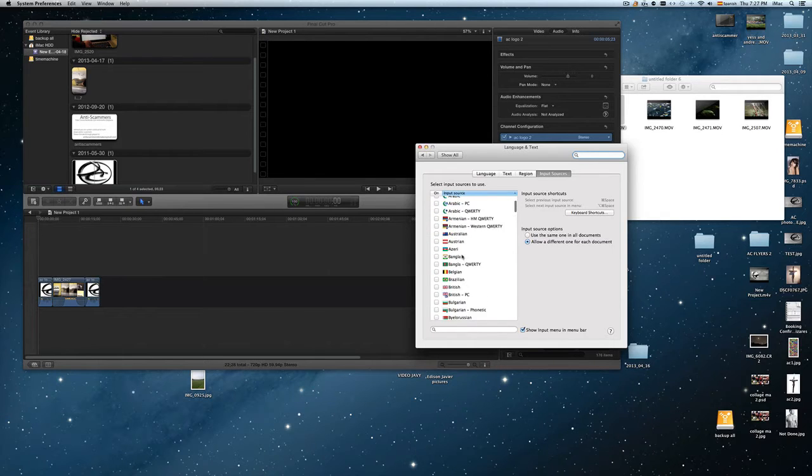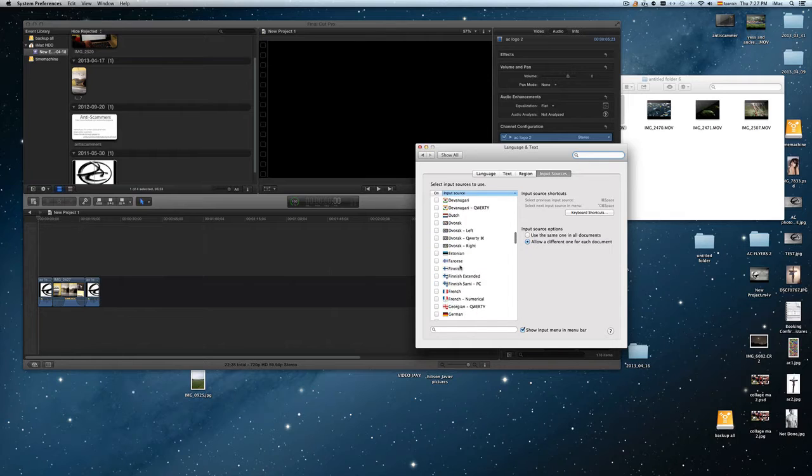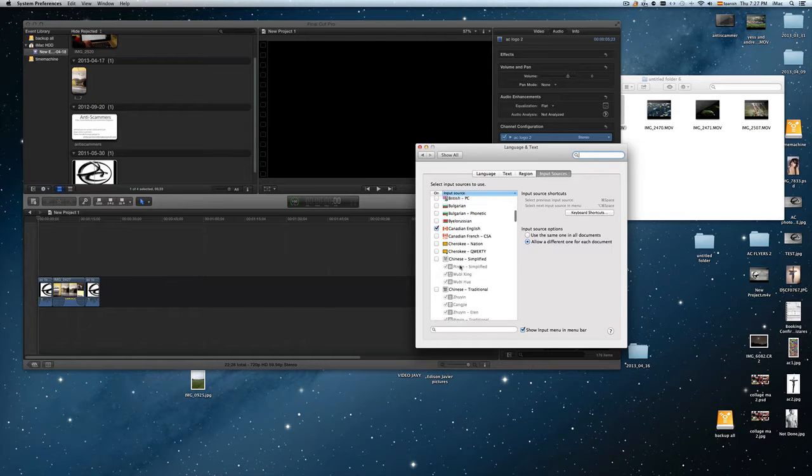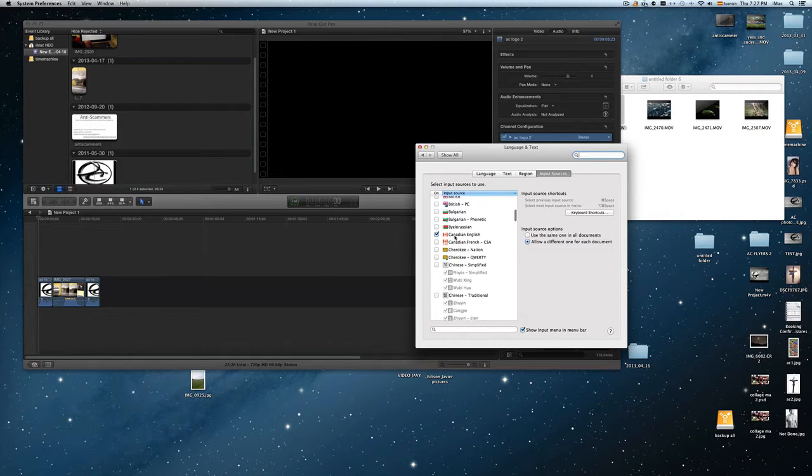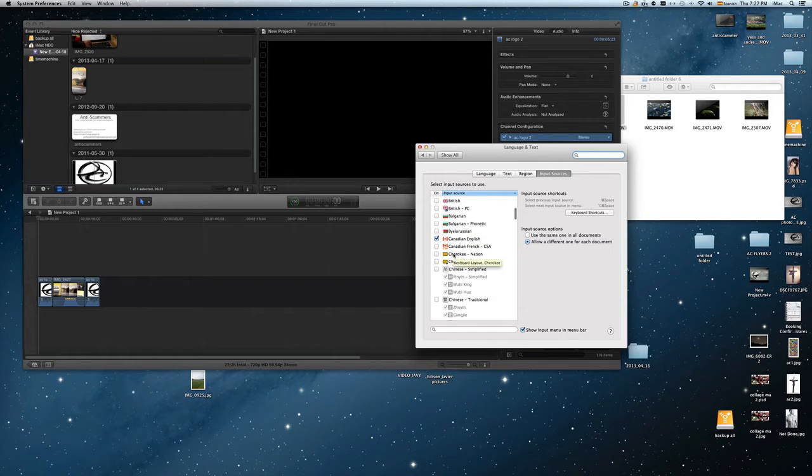This doesn't mean that you're changing, you want to keep your English one, so you're just going to leave a check mark on your English one. For example, I'll make Canadian English right here. So that will maintain my keyboard in English.